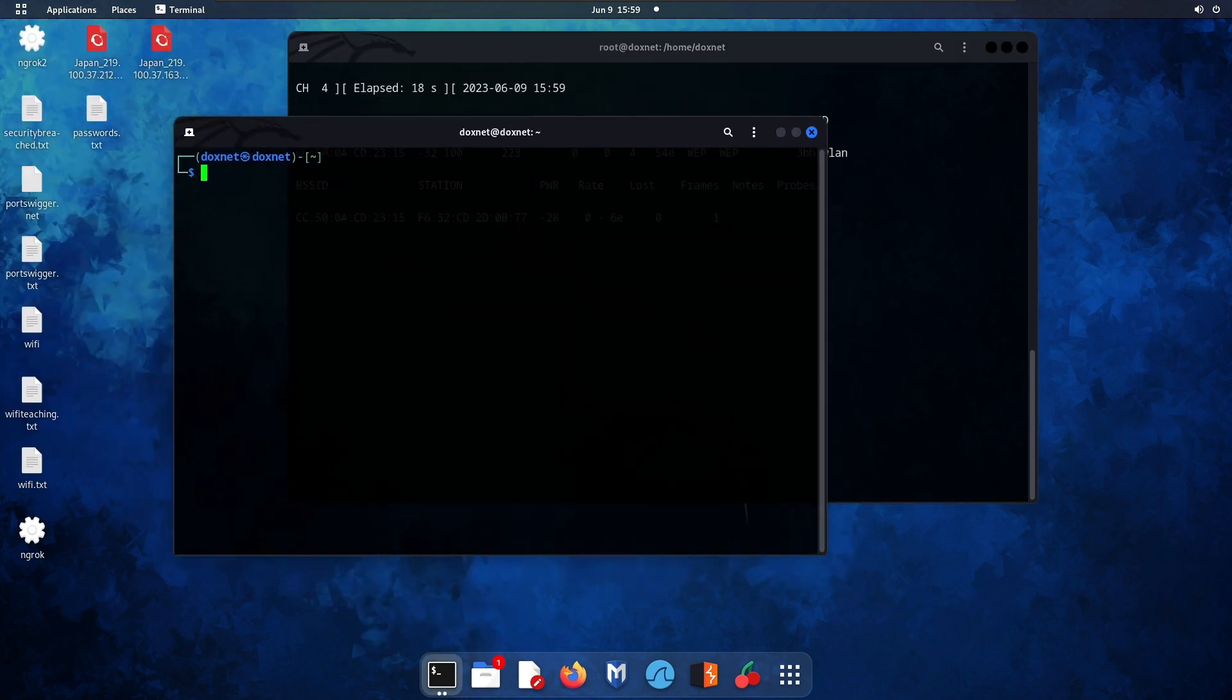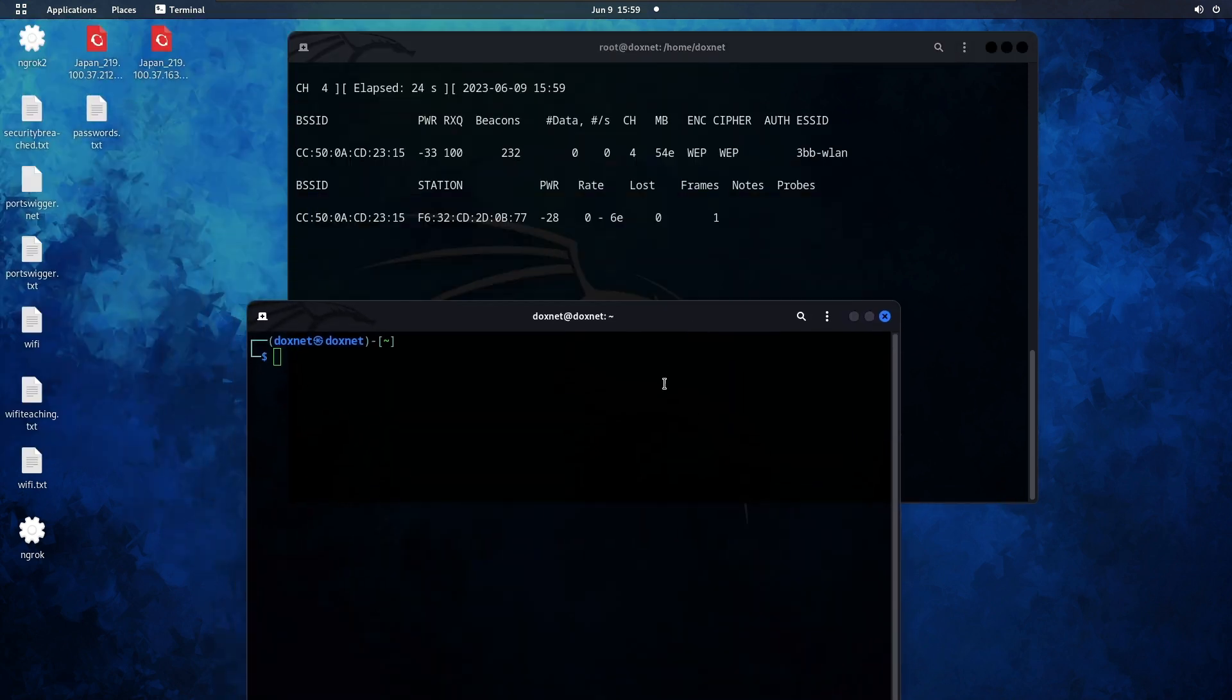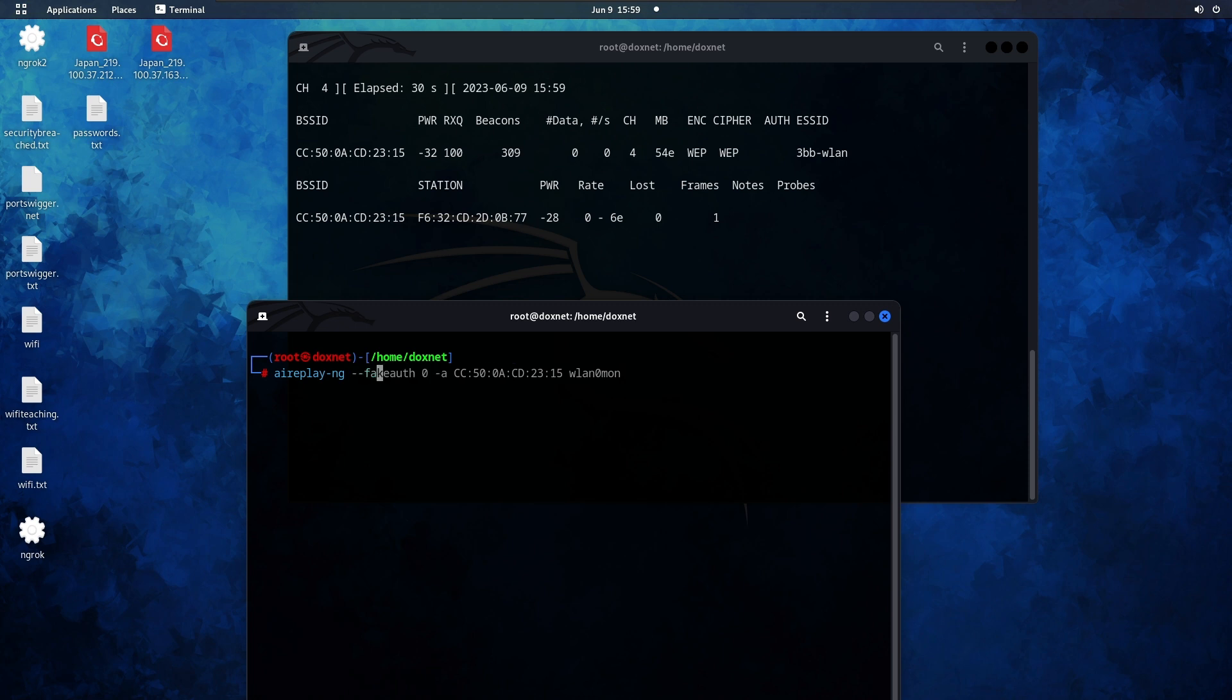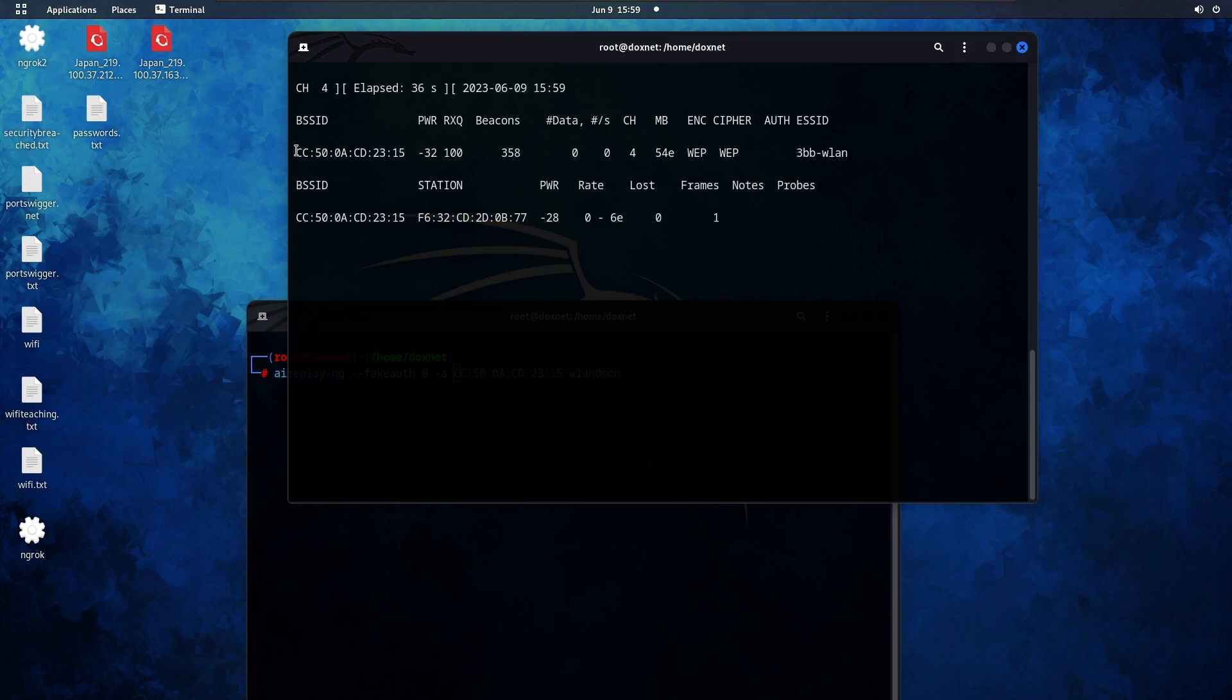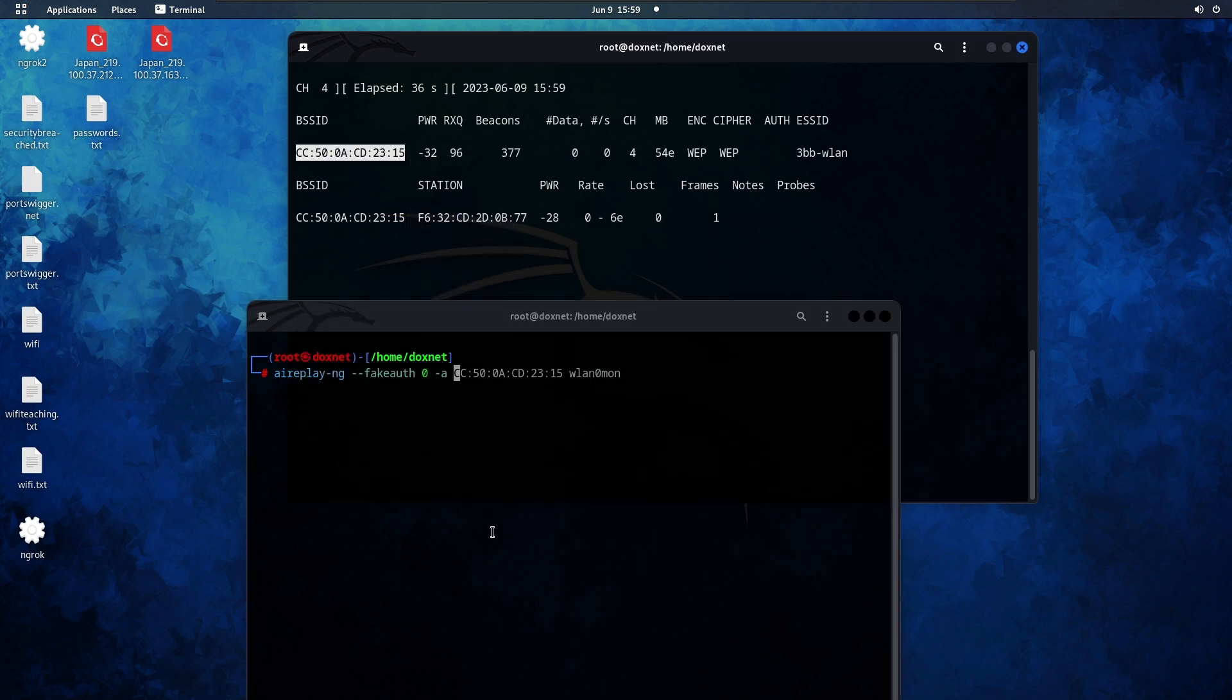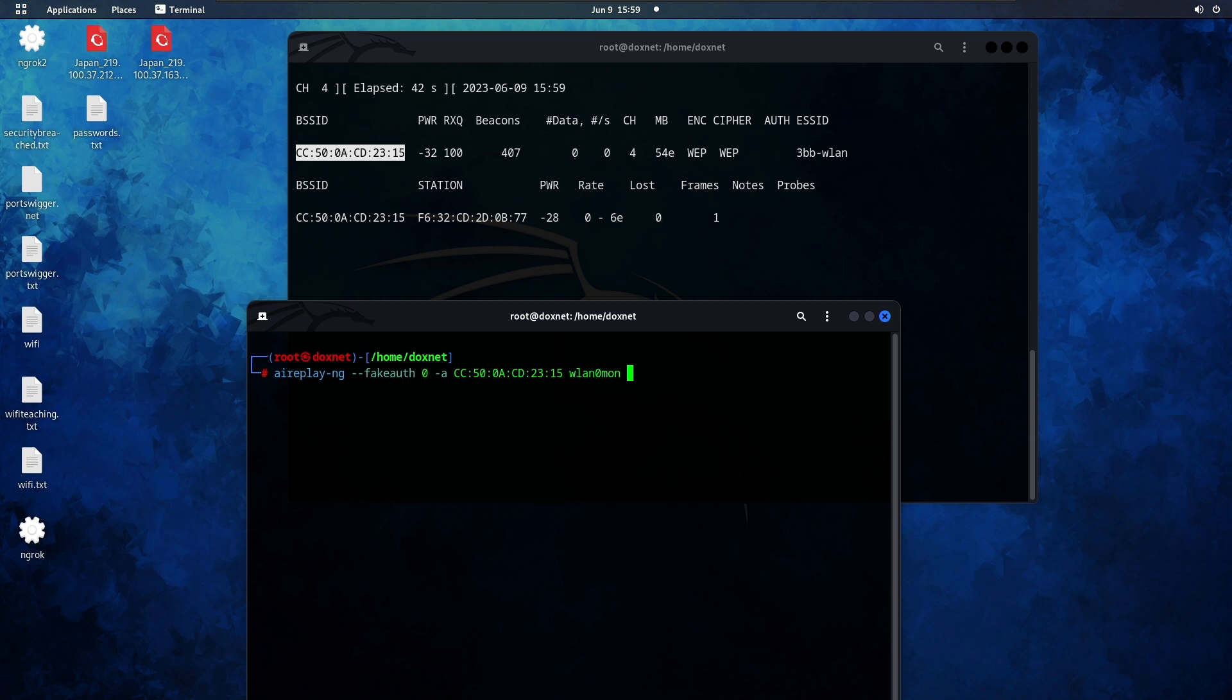Use aireplay-ng to inject packets. Write fake authentication 0, then the wireless access point, wlan0mon, and click enter.